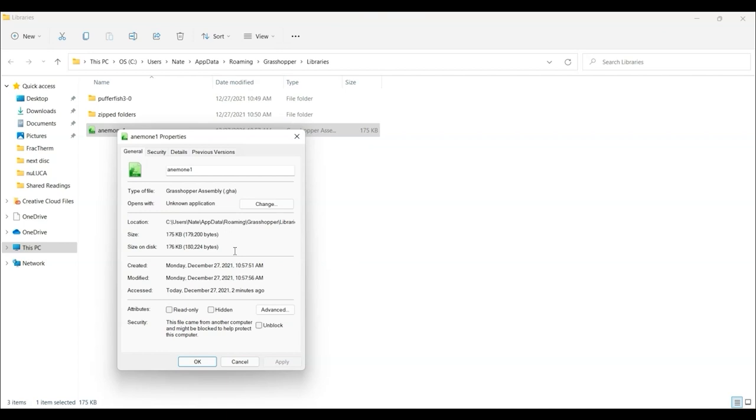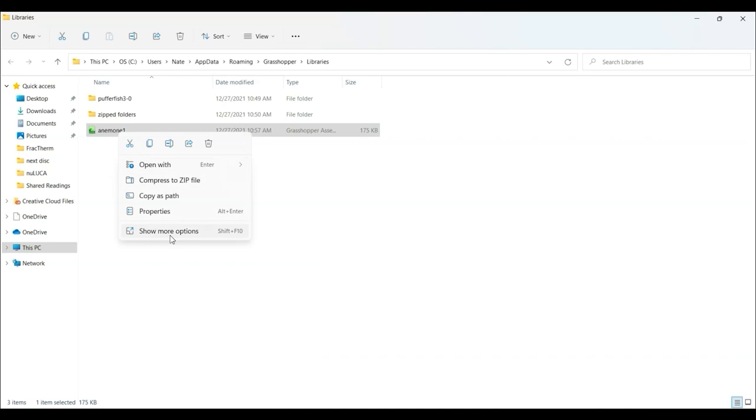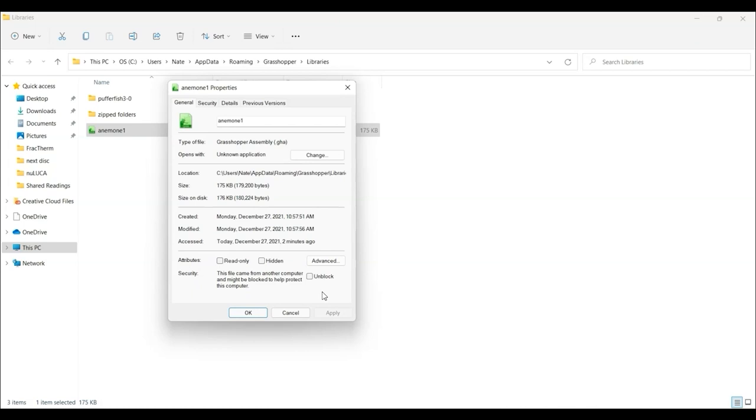For almost all plugins that you'll use in Grasshopper, or at least a good portion of them, you need to do one extra check, and that is to right click and go to Properties. So I'll do that again. Right click and click on Properties, and we see these properties. It's this bottom one under the General tab that you need to check every time. This Unblock box needs to be checked.